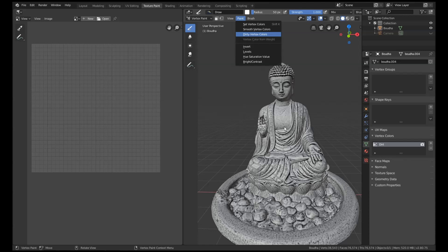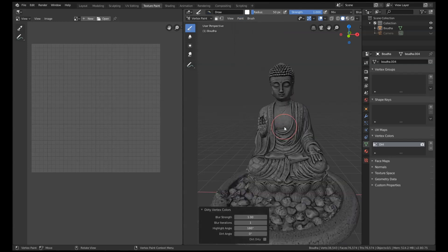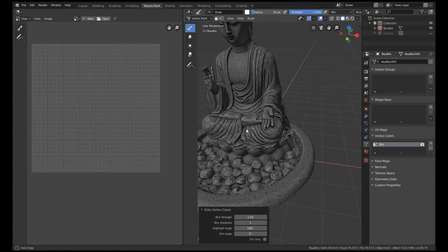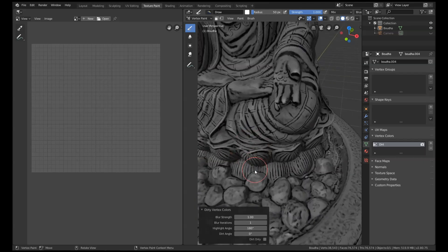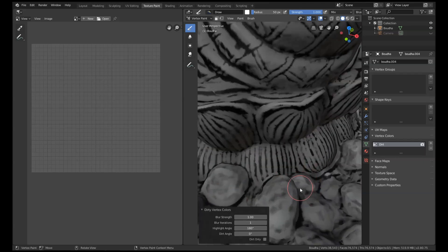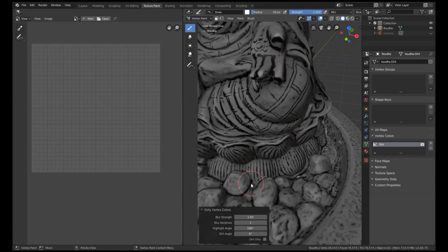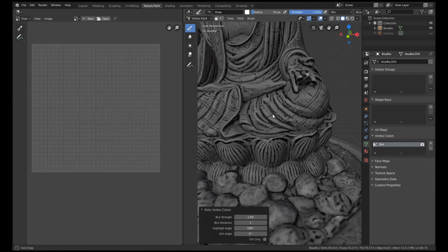When we press this, what it's going to do is calculate all the areas where there's like a cavity. It's kind of similar to an ambient occlusion map, basically. Blender will figure out all the areas where dirt would probably build up in real life.